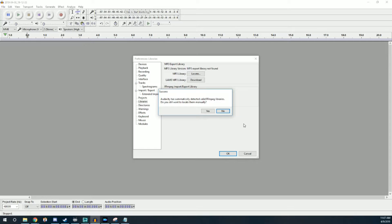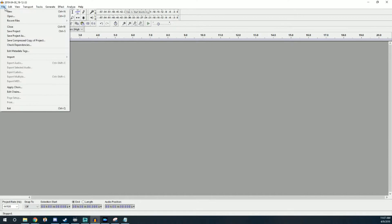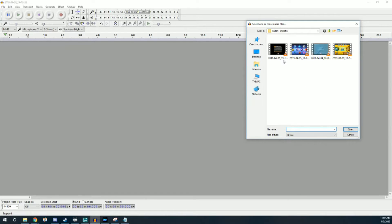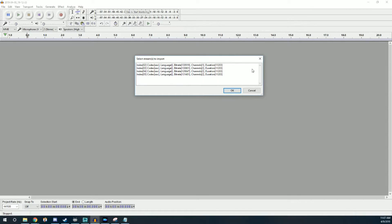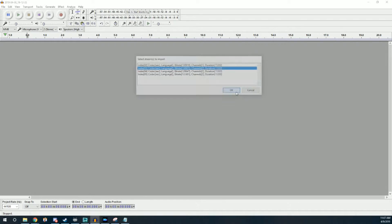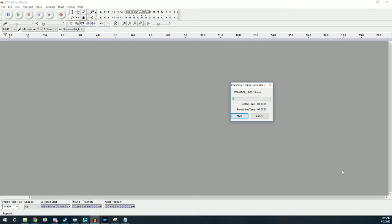Once you have FFmpeg set up, you can actually import video files directly into Audacity, which sounds kind of crazy. When you import the video file, it will show a selection of which track to import. The first track is mixed game and voice — we don't want that. The second track is just my voice from the stream, which is what we really want. The third track is just the gameplay, which we'll also want later.